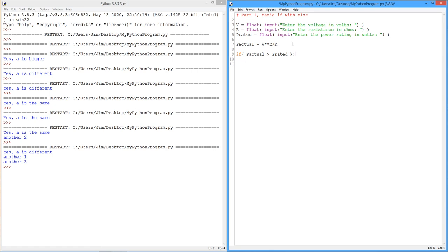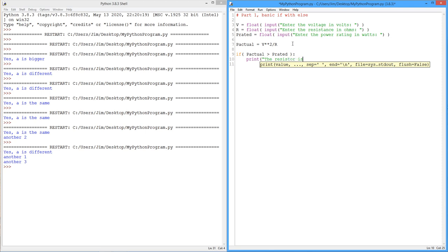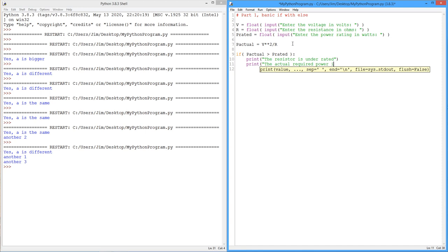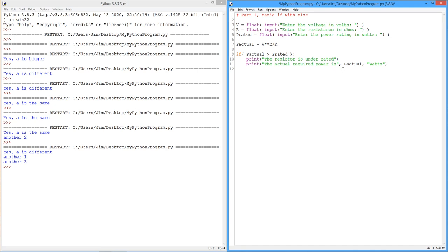Okay. So we can say, because the actual is bigger than the rated, and we can say the resistor is underrated. It needs to have a bigger rating. Okay. Now, we might include in here the actual power just so they know. Okay. We'll say required. The actual required power is, and we'll just be simple about this, p actual watts. Okay. We could get a little fancier in here and use the format specifier thing that we looked at last time. Our choice for now. We'll just leave it like this.